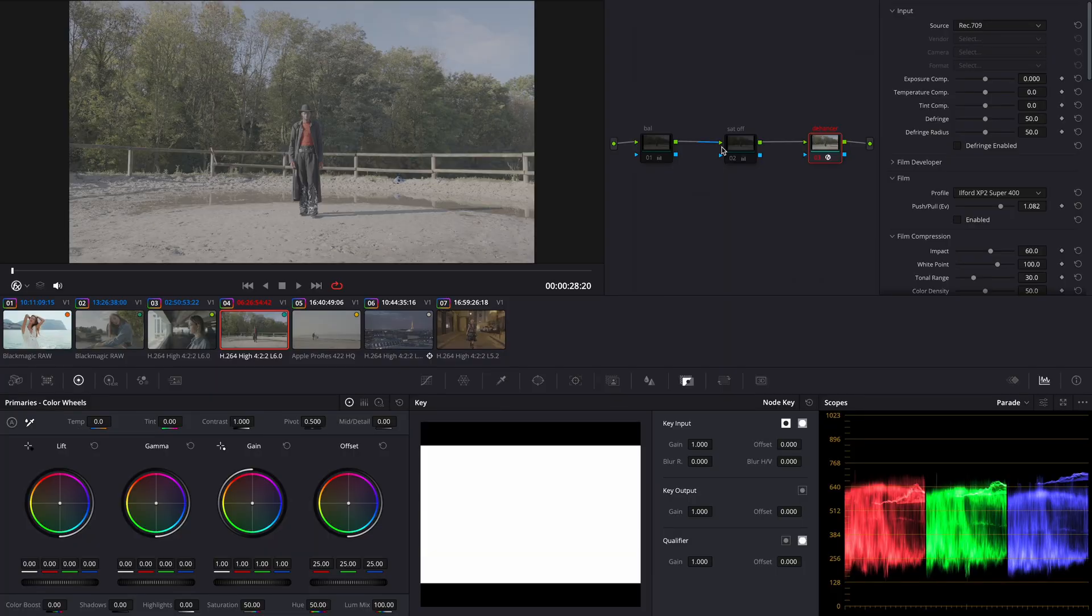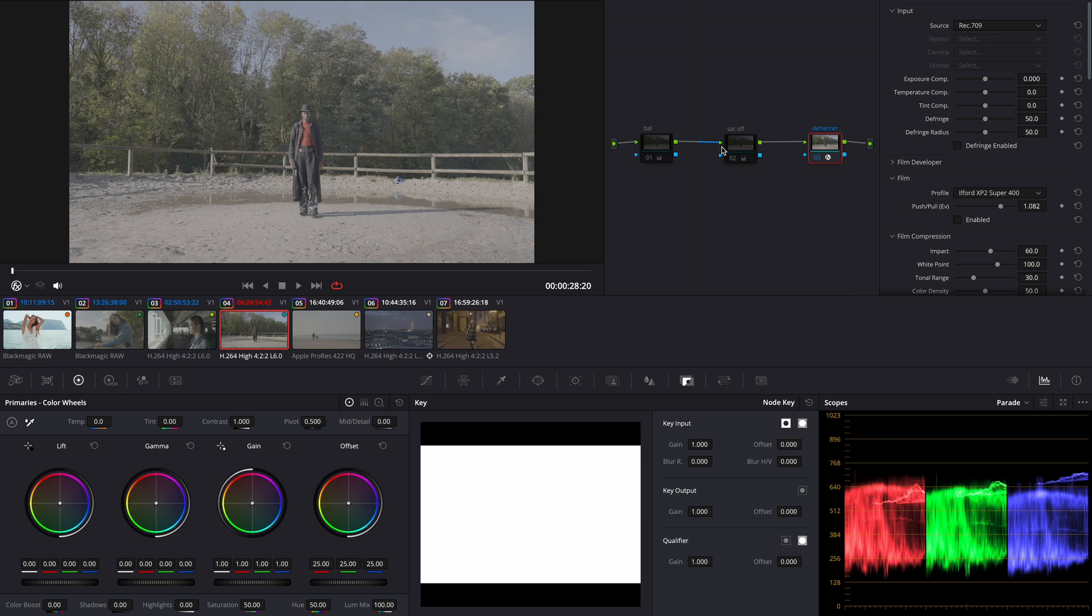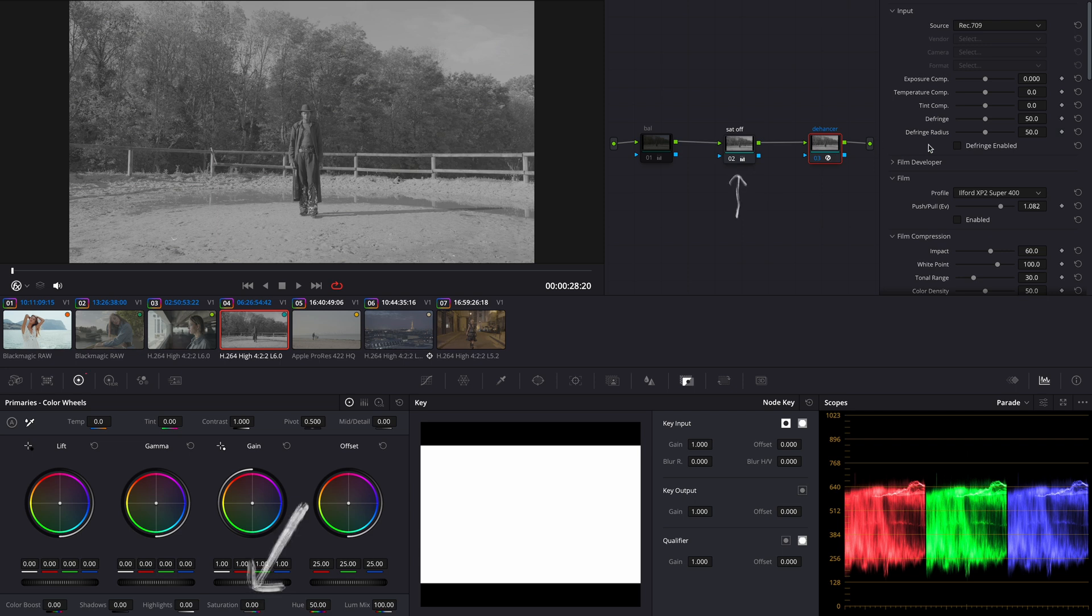Now let's move to another clip. This was shot on Sony FX3. Let me show you all my settings. Since I want this black and white I'll skip the white balance and instead I'll set saturation on this node to 0.